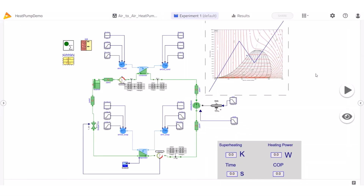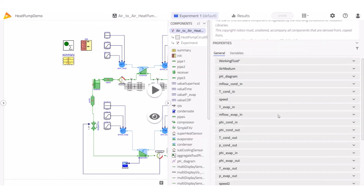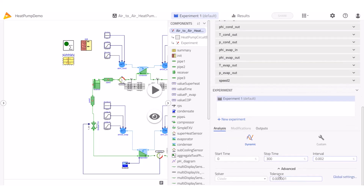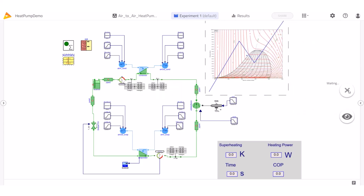Before running the system I'll change to experiment mode and activate the right pane, where I locate the analysis section. There I can set the start and stop time, and as an advanced option I can configure or select different solvers.